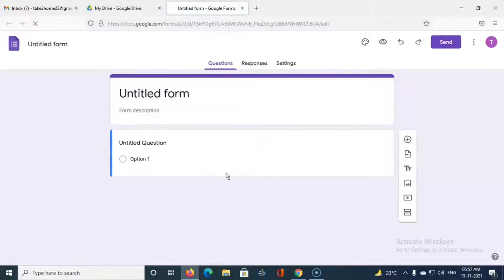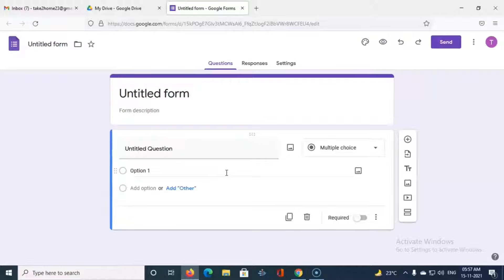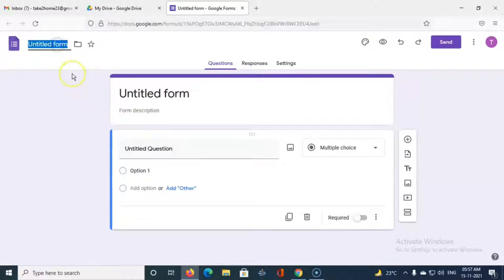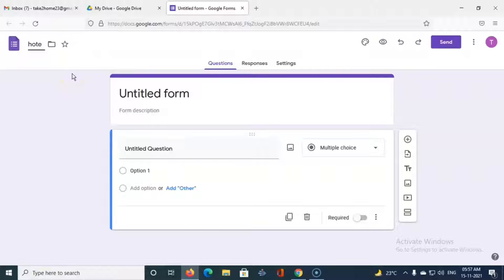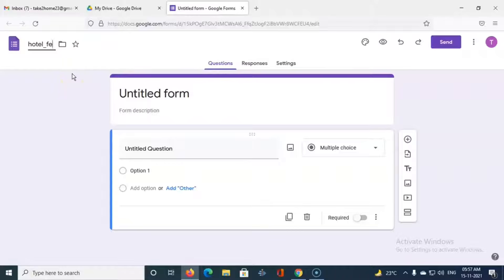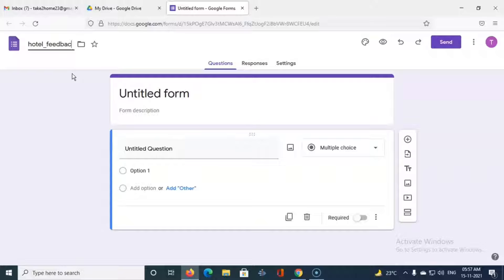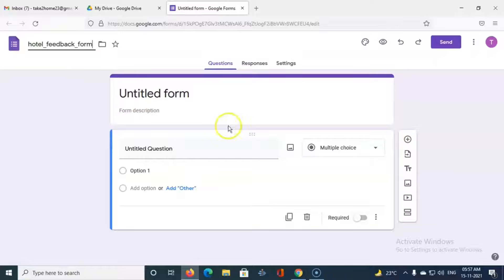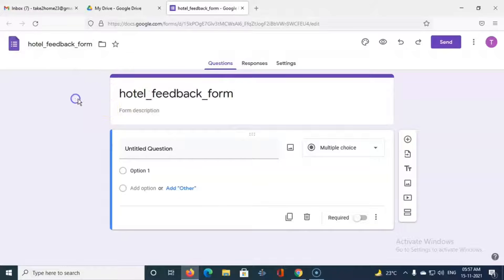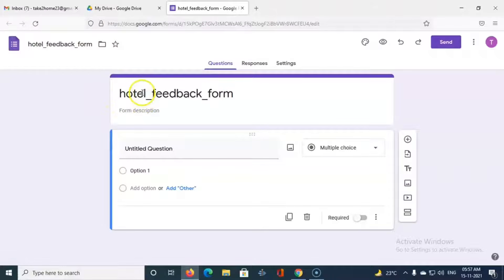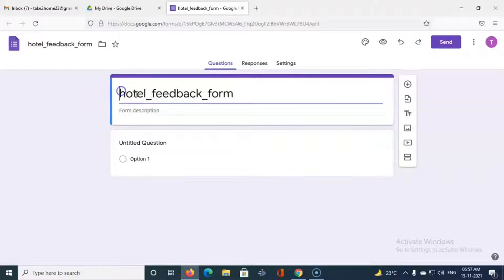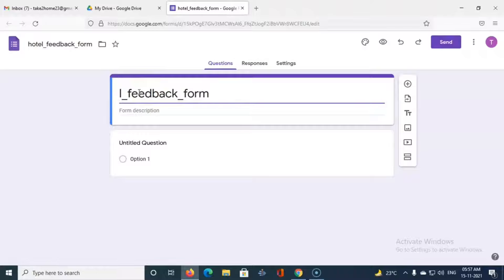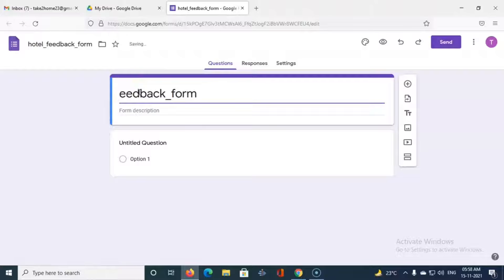So blank form is created. I want to name the file so we can name it as hotel feedback form. Then we have to give the title to the form which is already has come as hotel feedback form. You can change it, let us say we just keep it as feedback form.